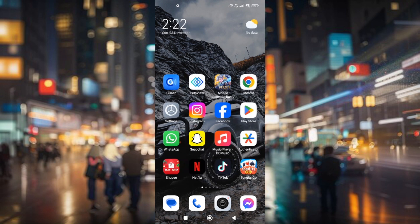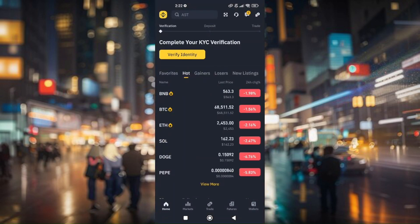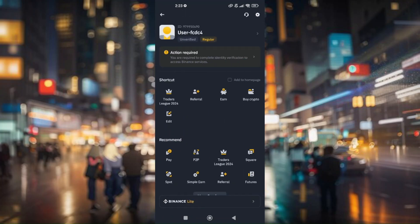Now without further ado, go ahead and pull up the Binance application. There are multiple ways of doing this and there are also multiple ways of getting specific vouchers for free. Just go to Home in the lower left corner. Once you're there, simply tap on the Binance icon.